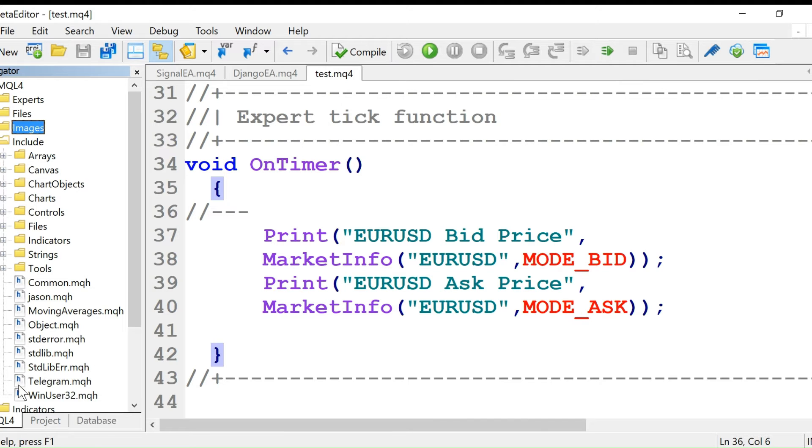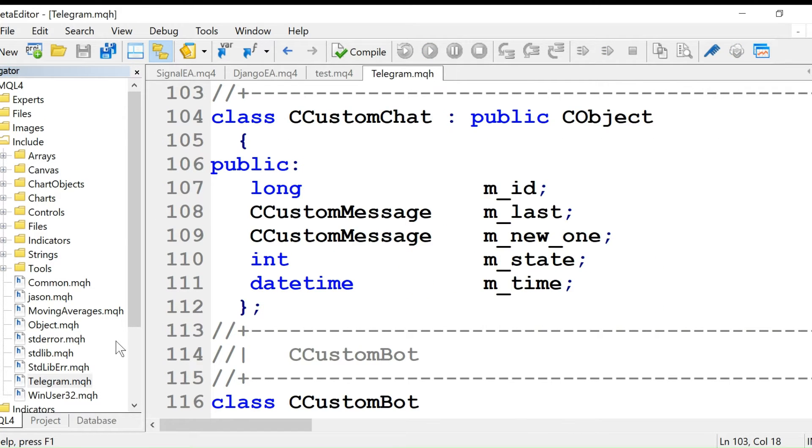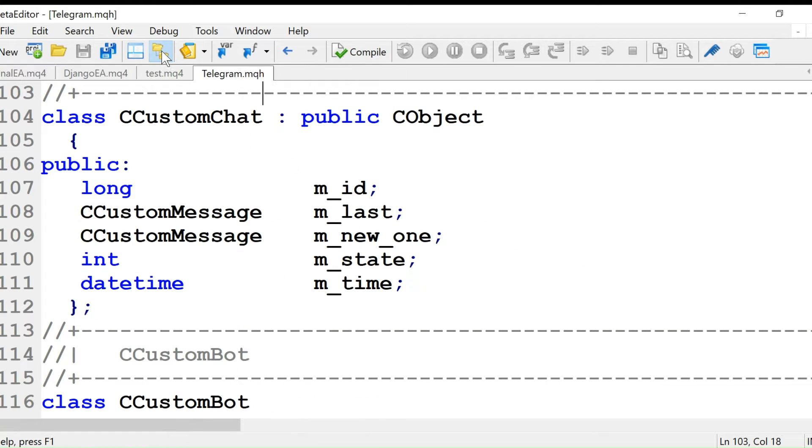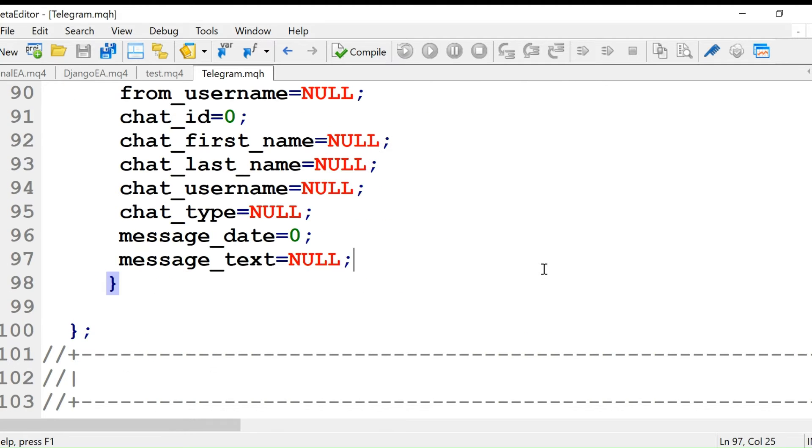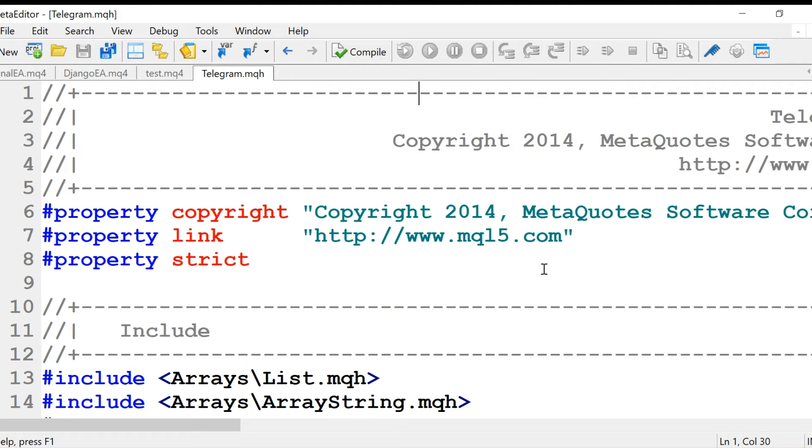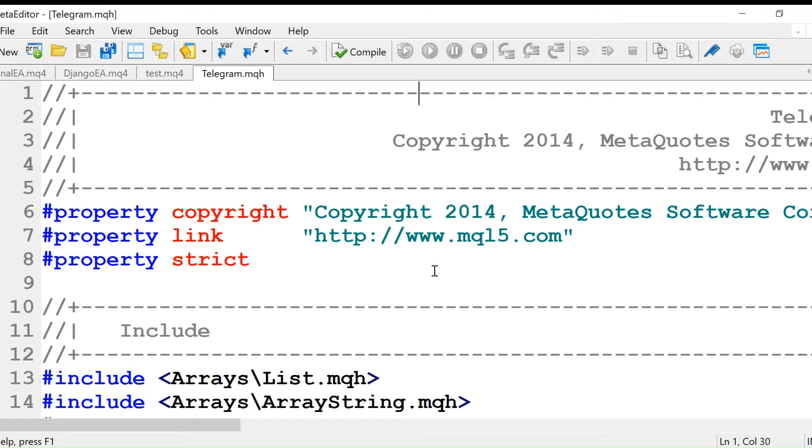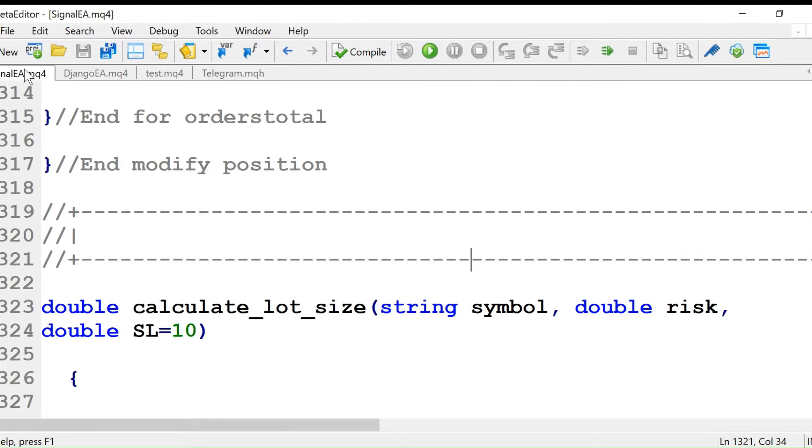I've already installed this telegram dot MQH file. I've copied and pasted it in that folder. You will have to copy and paste it in your folder. This telegram dot MQH is a helper file. Instead of coding all the stuff in one file, we can break it into a number of files and later on call those files in the main file like this.